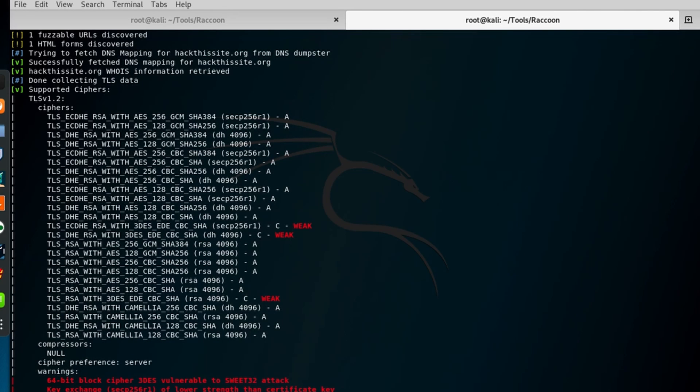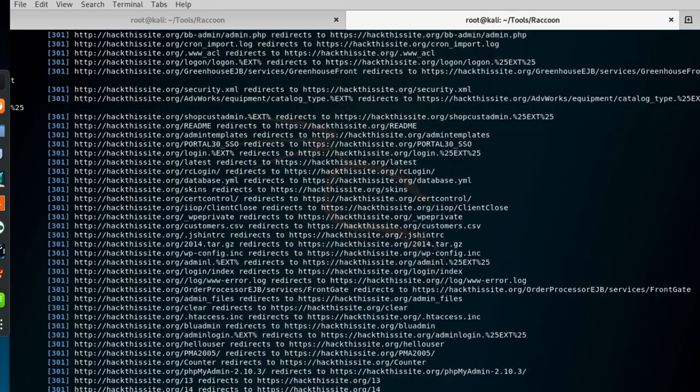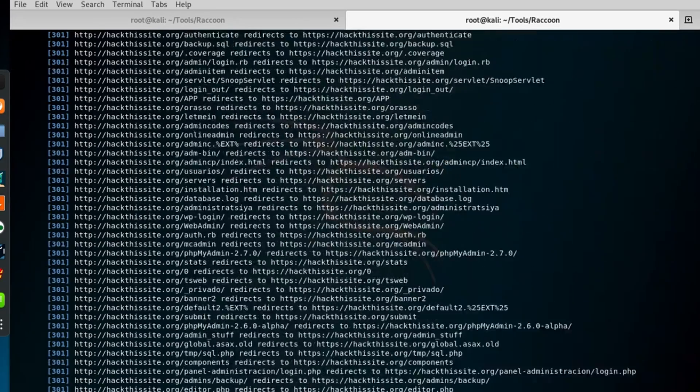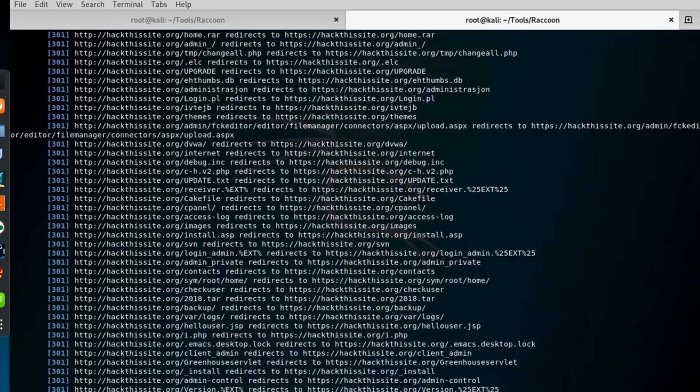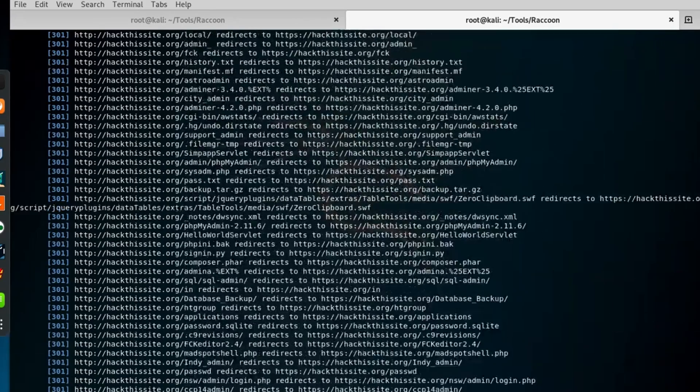Number three, Digital Footprint Analysis. Dive deep into the digital footprints left behind by individuals or organizations. Raccoon's stealthy operation ensures that your analysis remains discreet.